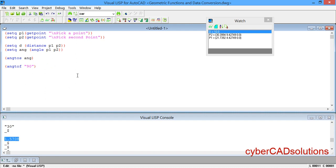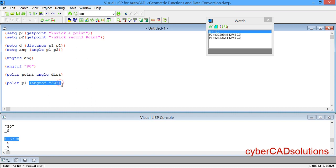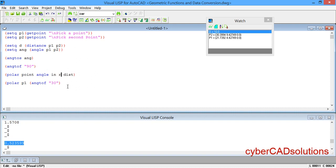Let us write the polar function. Its syntax is: (polar reference-point angle distance). So the statement will be: (polar p1 (angtof "30") 10) — p1 is the reference point, angtof converts 30 degrees into radians (since the angle must be in radians), and 10 is the distance. Select that statement and click Load Selection — you can see the value is returned in radians, confirming the angle is correctly in radians format.